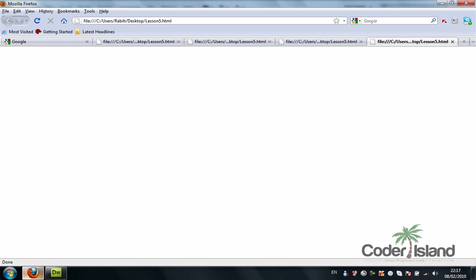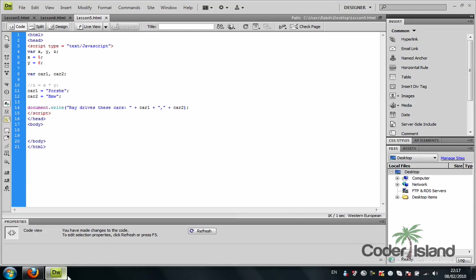Hit F5, refresh, and 'We drive these cars: Porsche and BMW.'